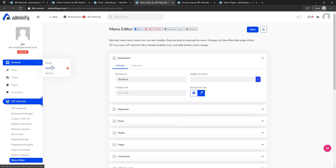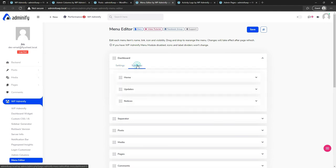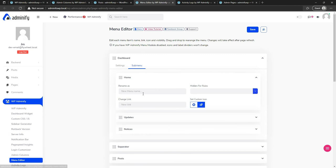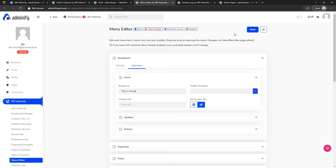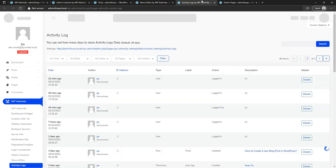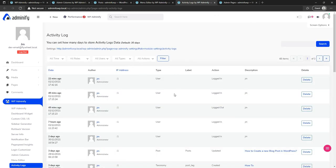If you want to change sub-menu items like Home, Updates, and Notices, just navigate to the sub-menu and edit what you need. For example, let's rename this to 'This is Home' — you can see everything changes instantly. Make sure you click the save button, otherwise you will lose all your customizations.